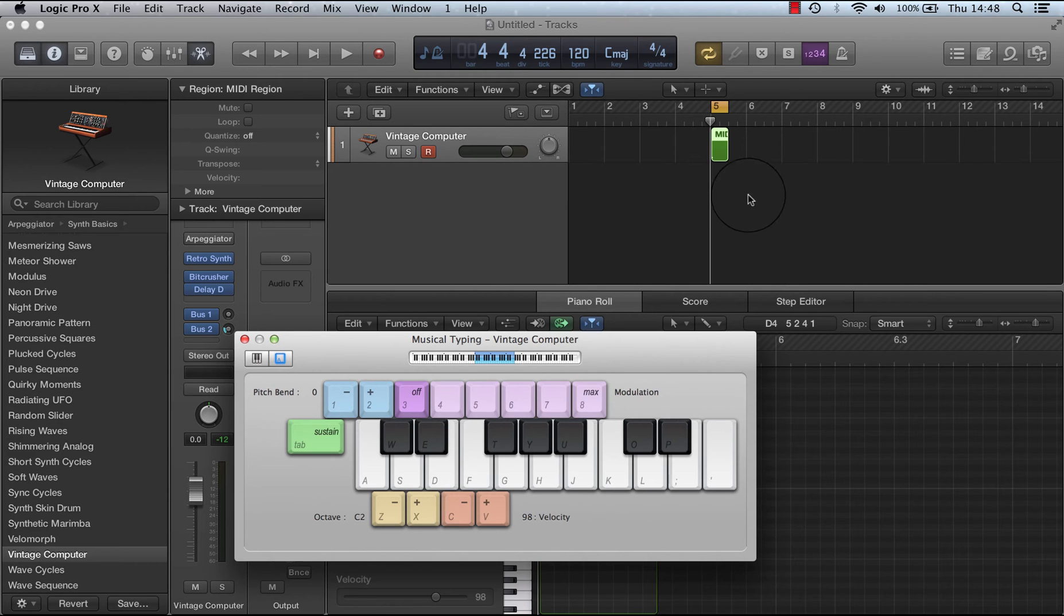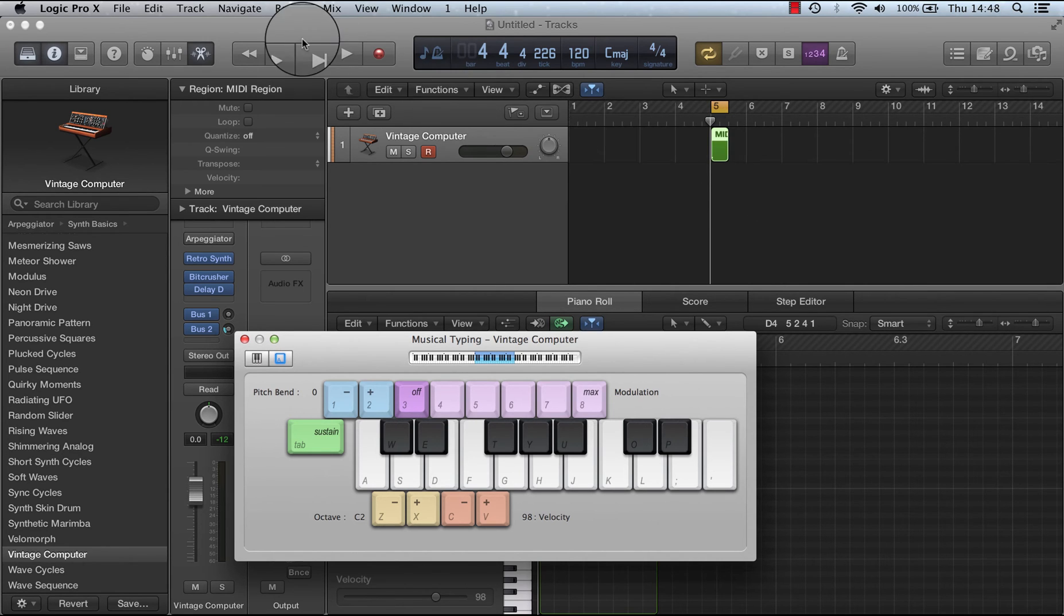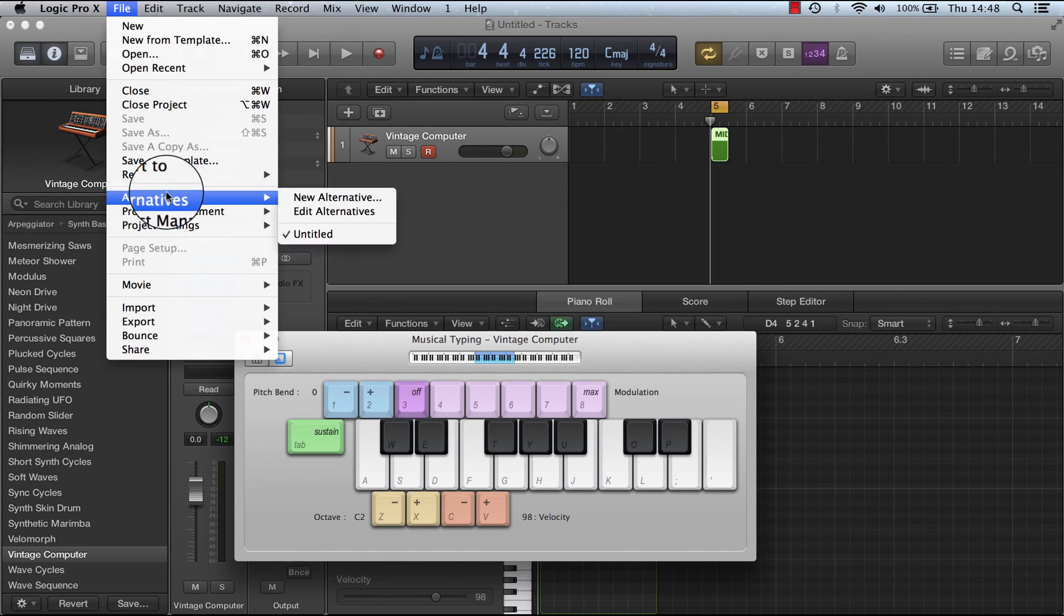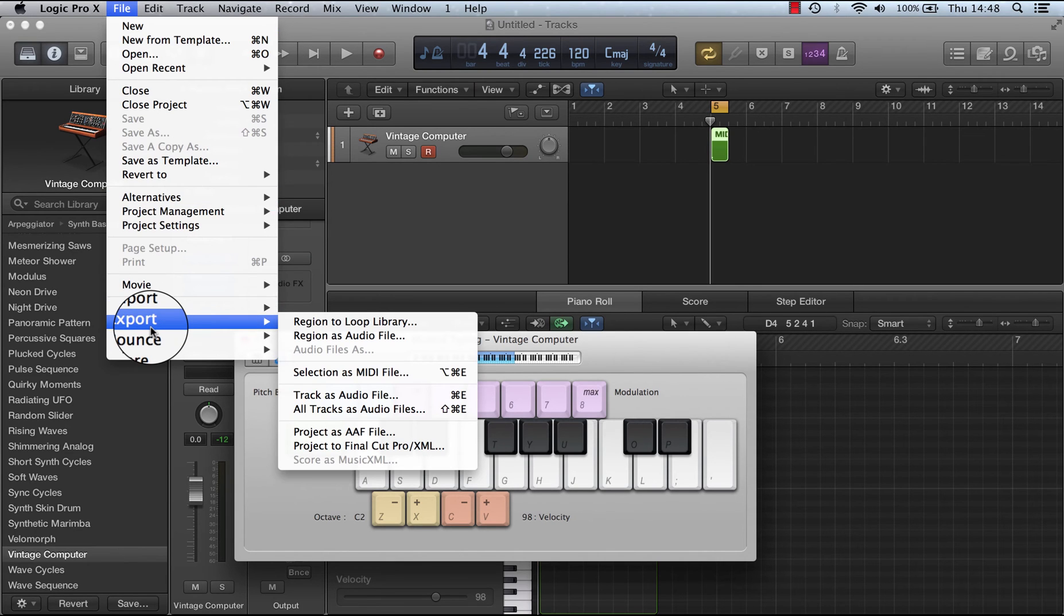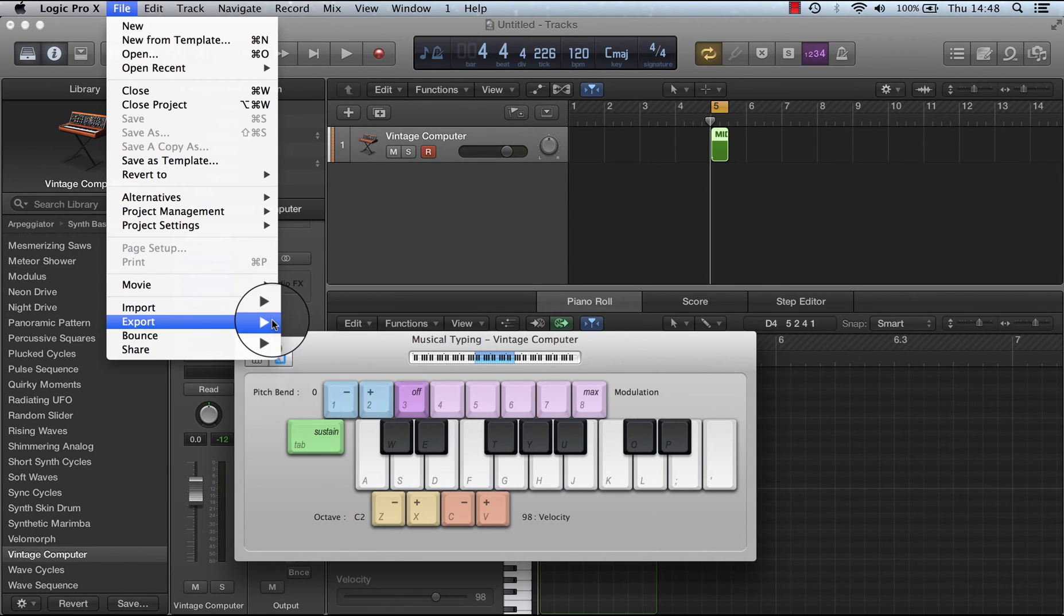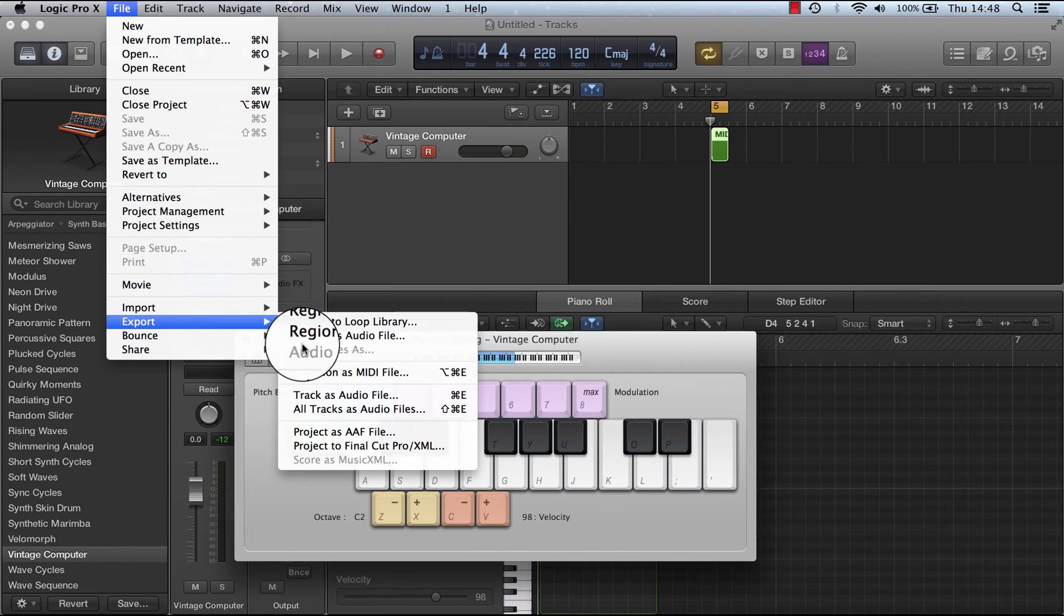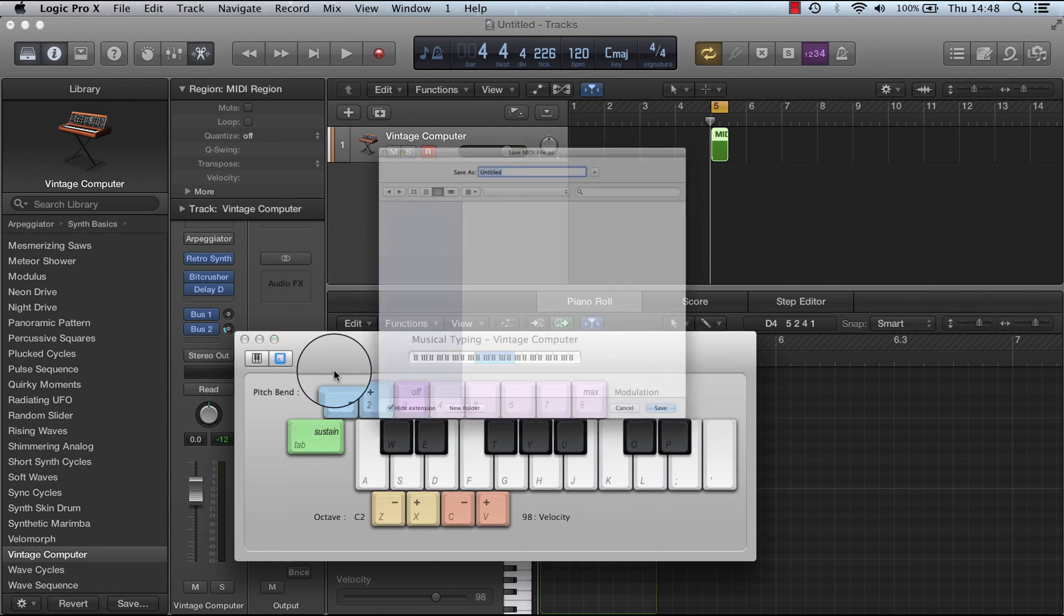So if I did want to do that, I would just go to file, export selection as MIDI file.